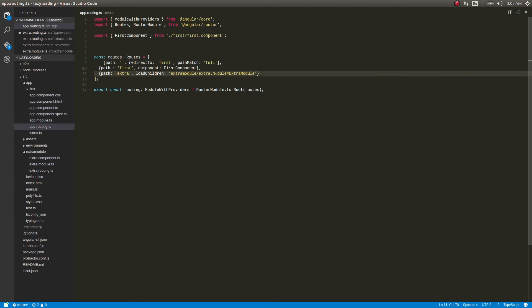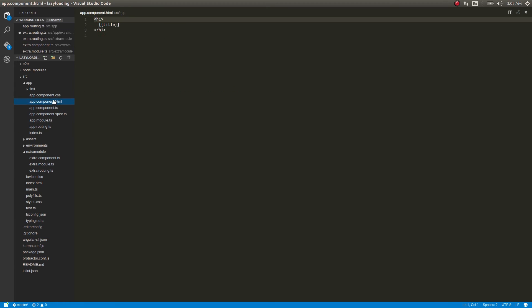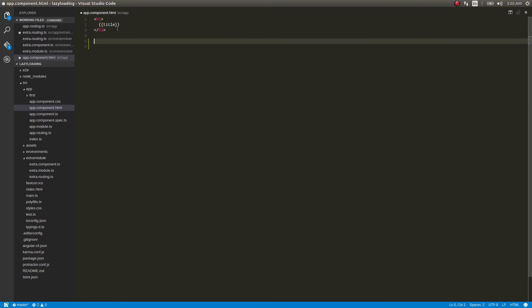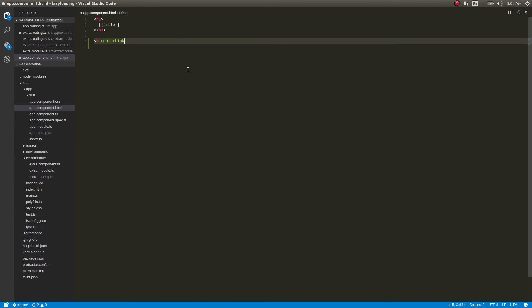So now that we have a path, let's get into app.component.html and then give two anchor tags: router link, router link. Okay, router link equal to 'first', and then a second router link.